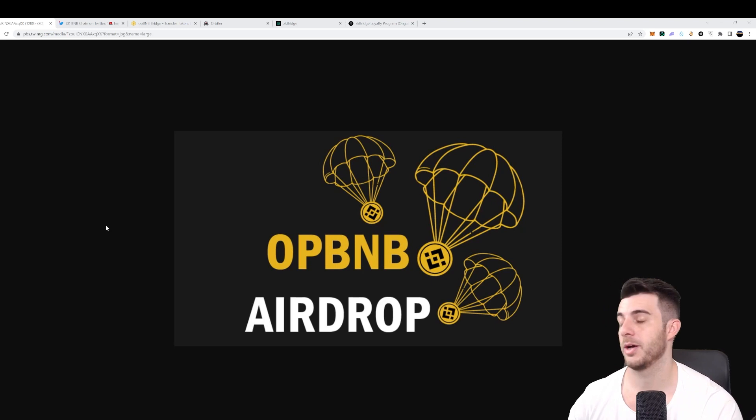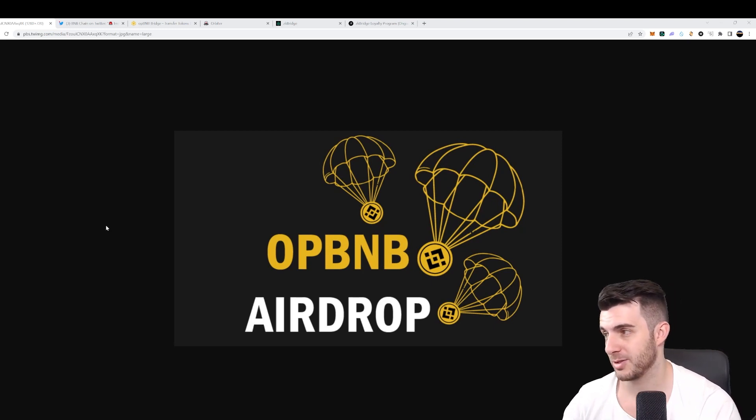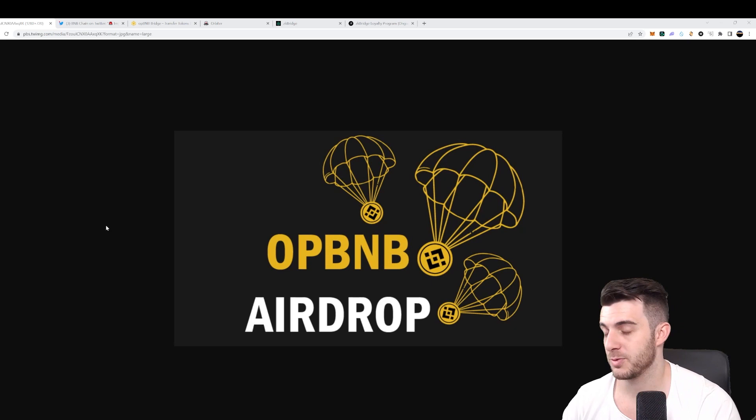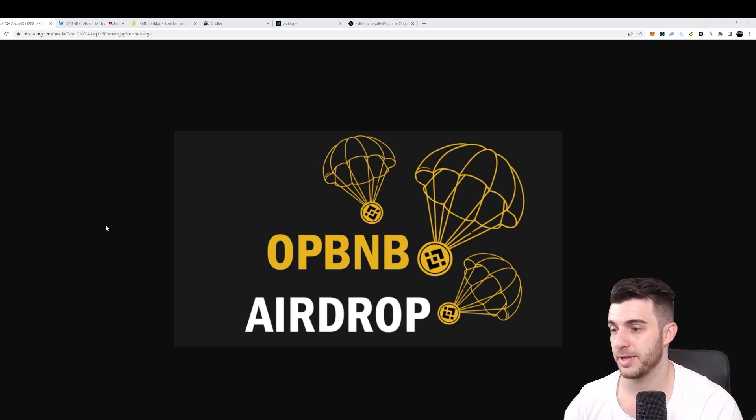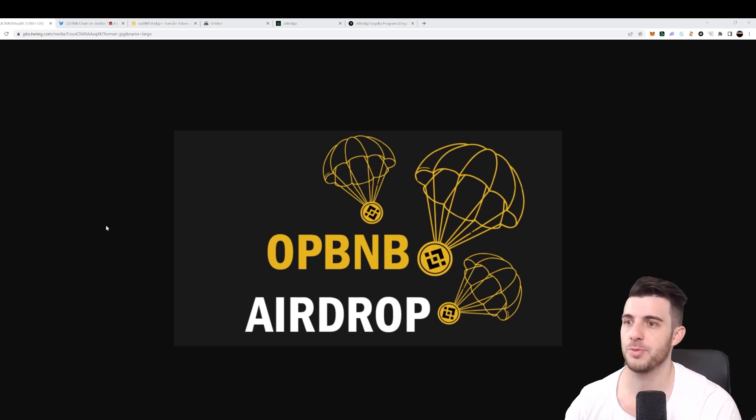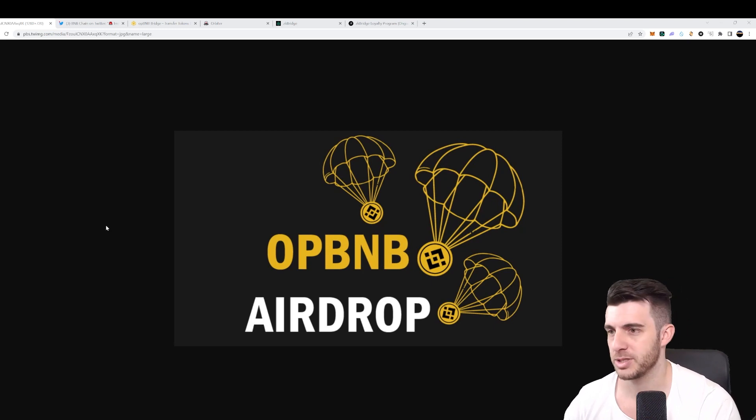So OPBNB has 4000 transactions per second. That means it opens up possibilities for games to have instant transactions. When you play a game and you need to buy something and have to wait for it to confirm on the blockchain, it's pretty much immediate.